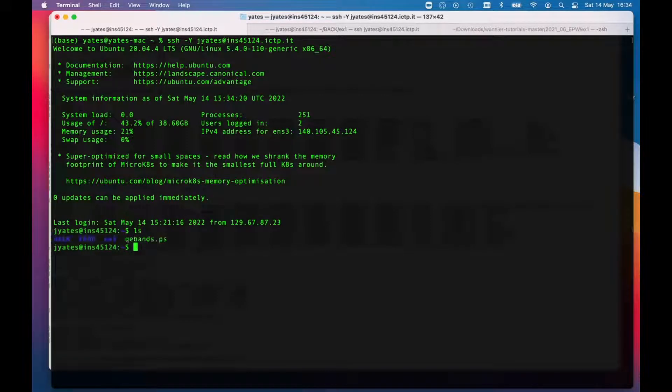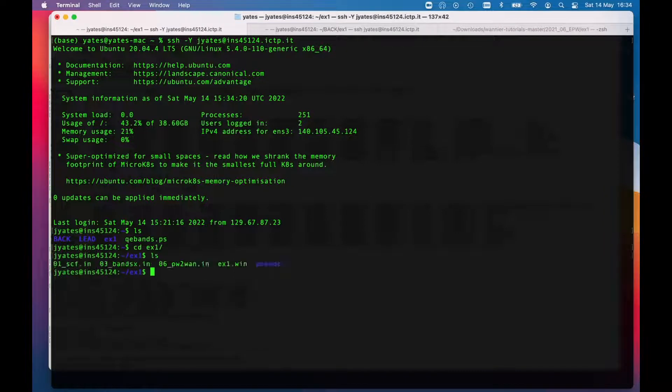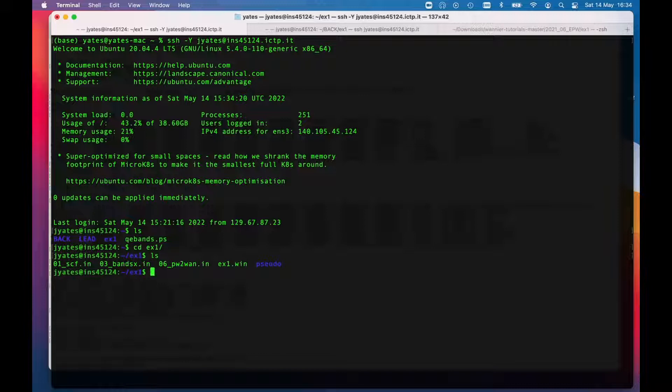I'm going to go into example one. Hopefully you've been told how and where to download the examples from, and I've got a number of different files.